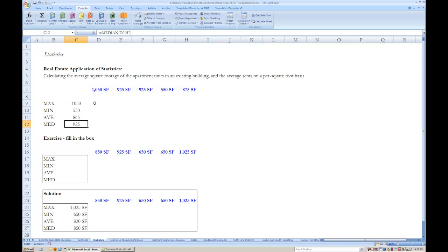Perform the exercise below, and then check your answers against the solutions box. When you are done, flip to the next tab.